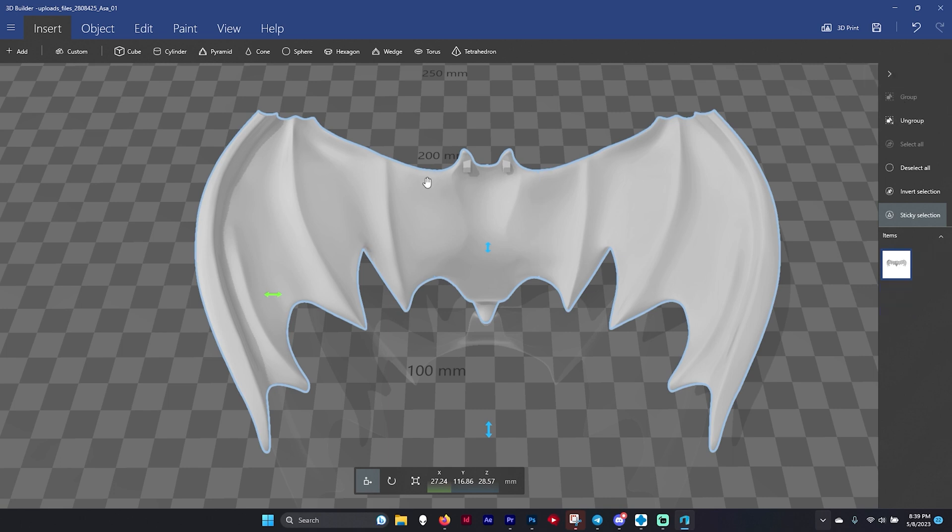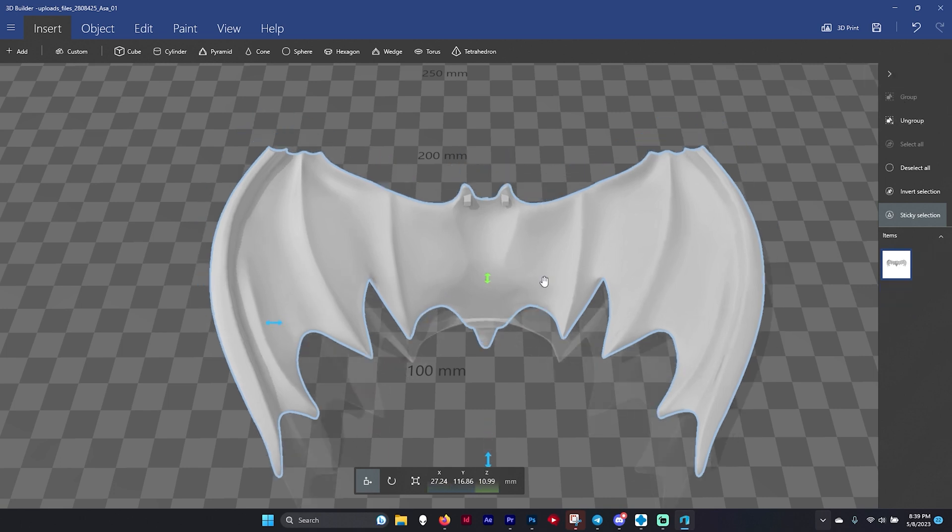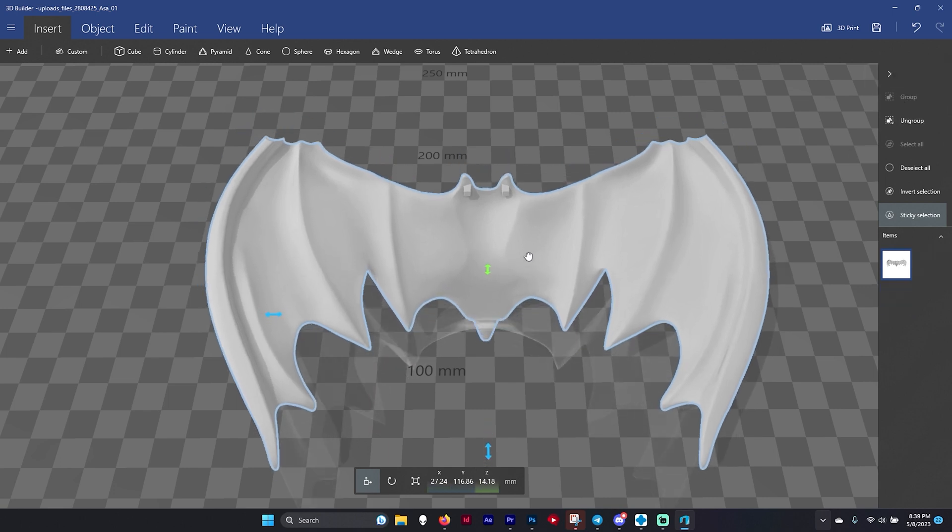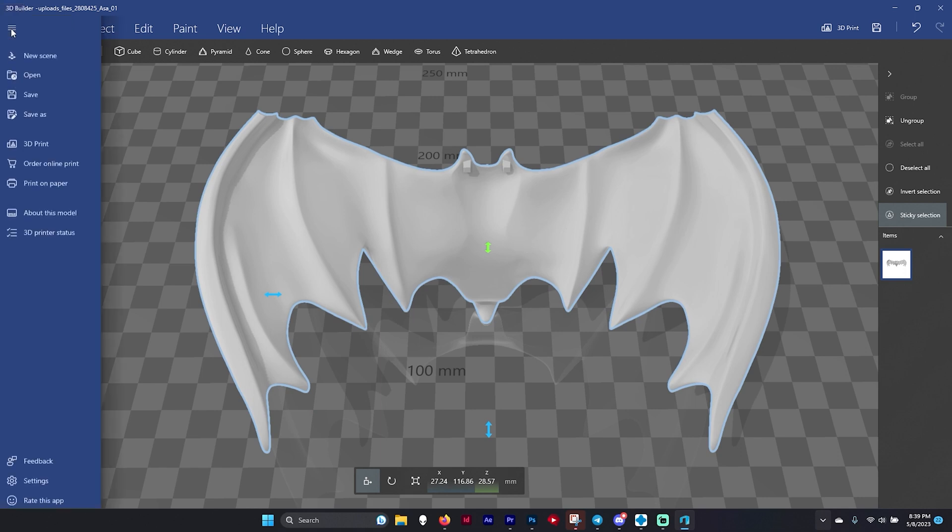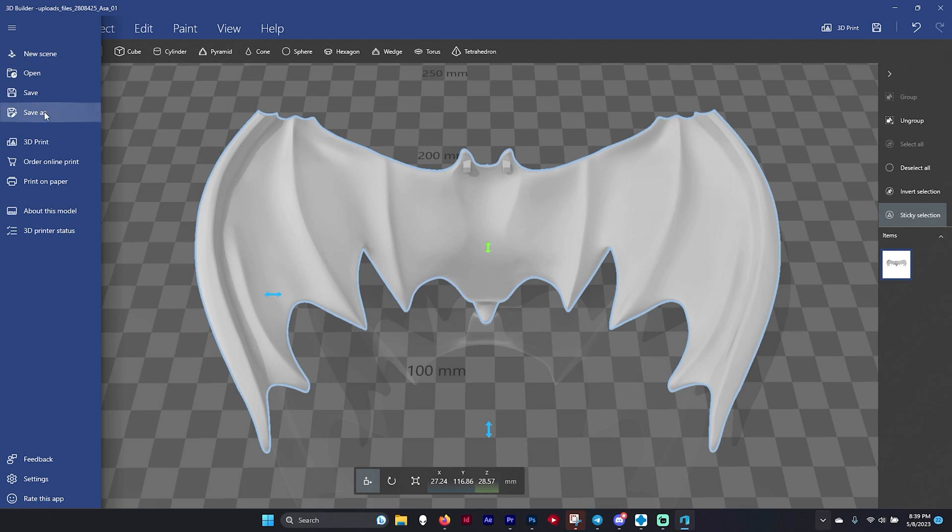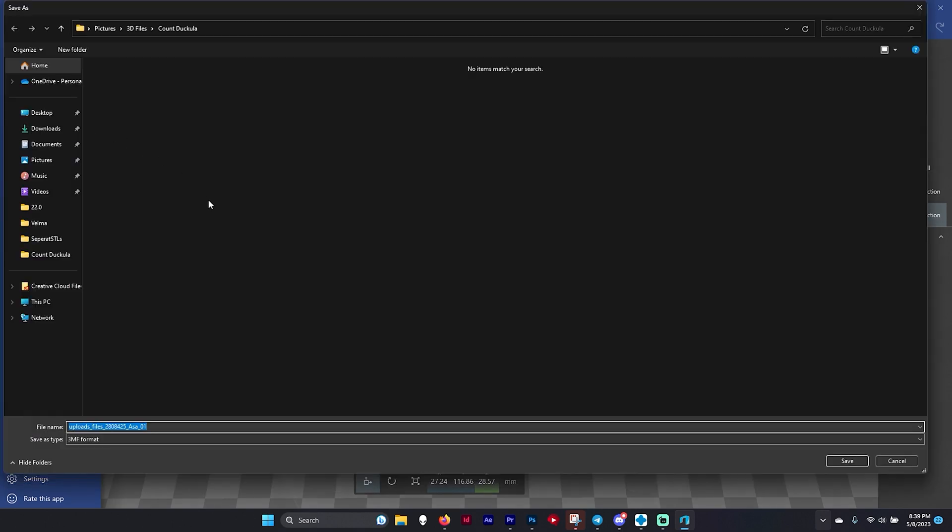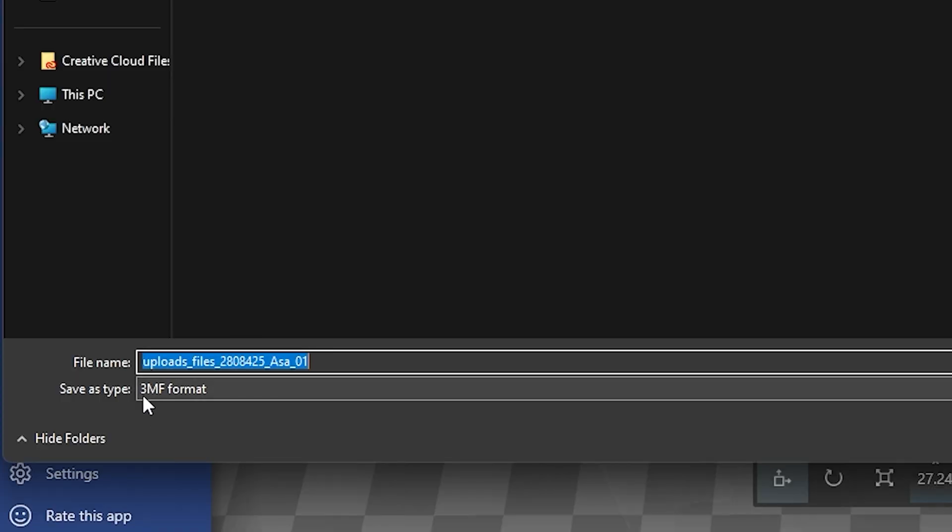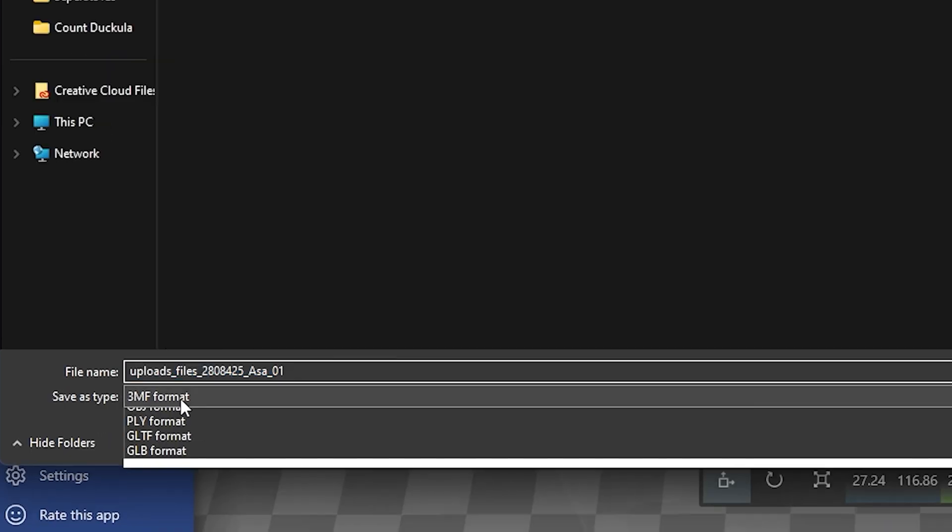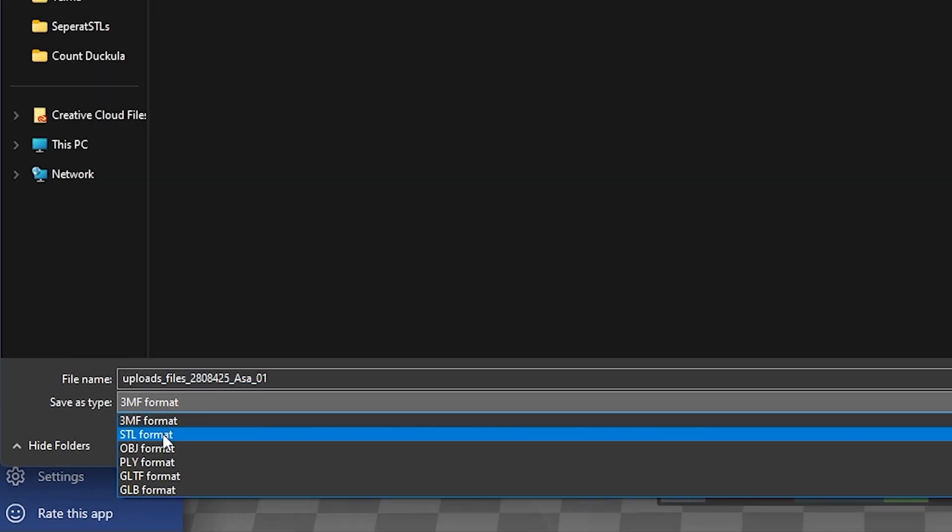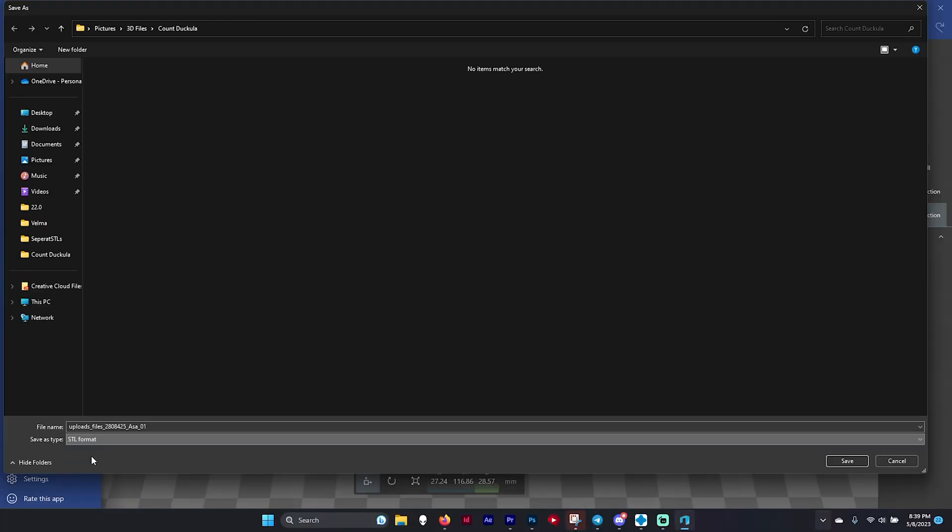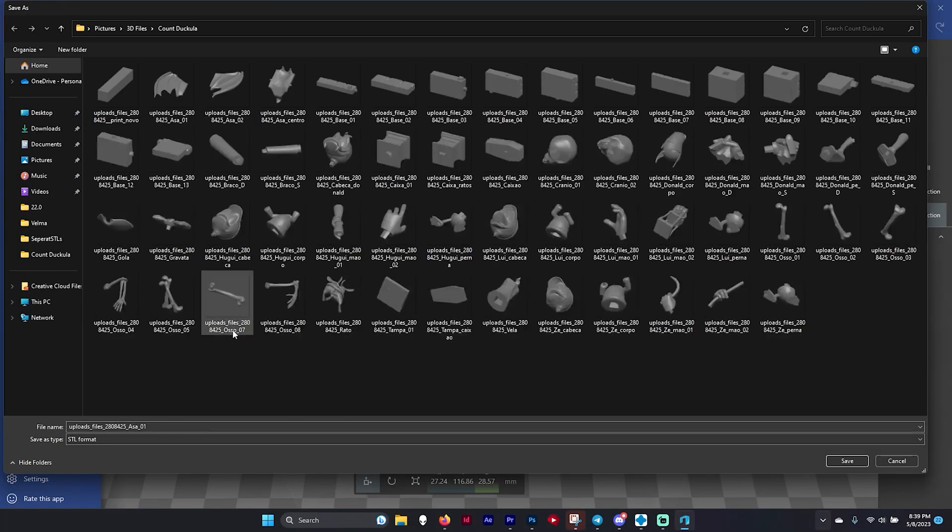Now it's grouped them all together. You can see the lines have gone away. Next we're going to come over to the hamburger menu, click this, and hit save as. Once we hit save as this window is going to come up. Do not keep it in 3MF format. You want to hit the dropdown and click STL format.